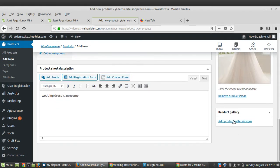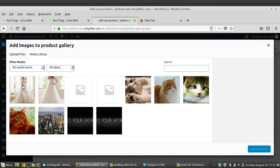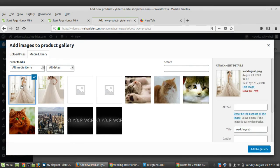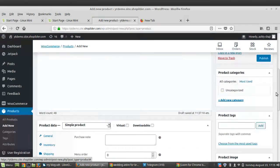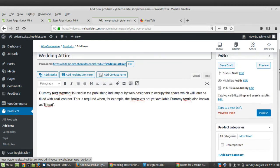I'm selecting an image as the main product image and setting it. For the gallery, I'm adding one picture. Now the images are all set. When you go to publish your product, you can see additional options near the Publish button — one of them is Catalog Visibility.